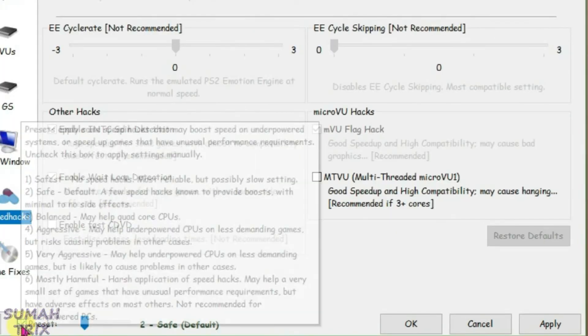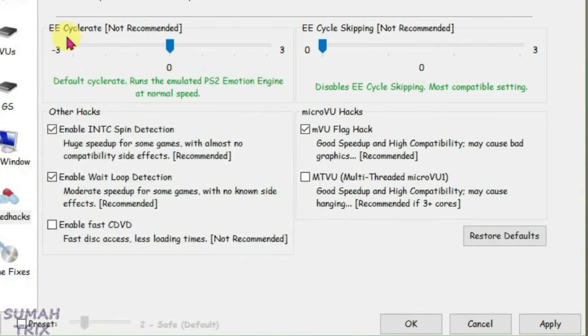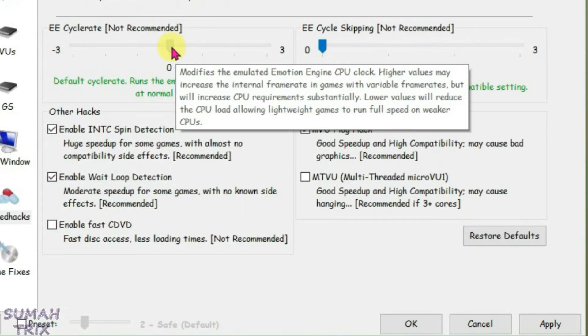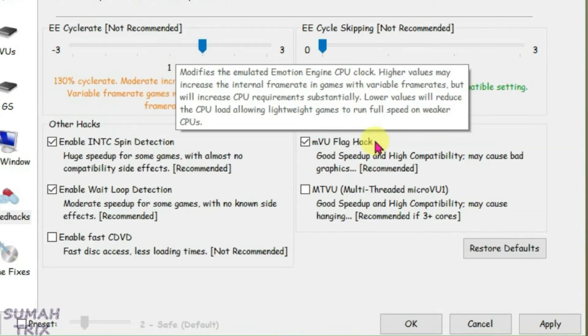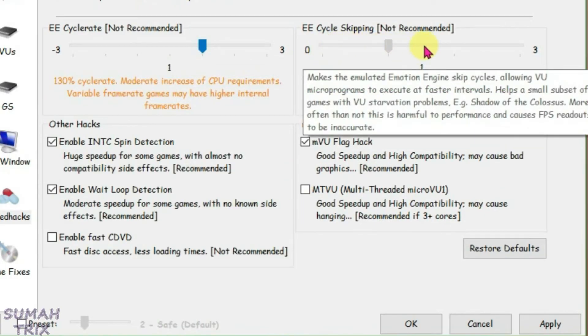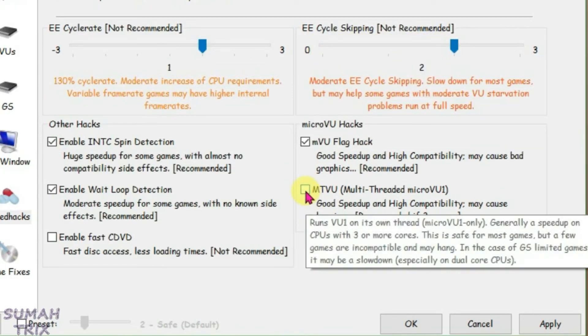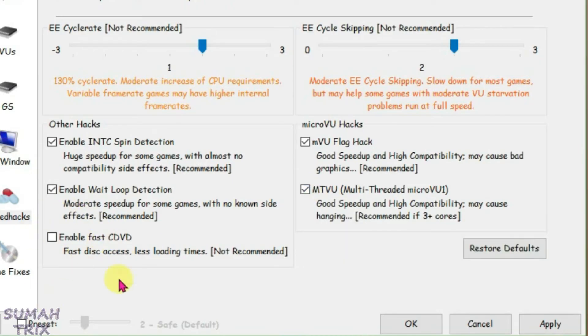Take this preset option at the bottom. For the EE cycle rate, keep it to 1, and for the EE cycle skipping, keep it to 2. Take this option here, MTVU multi-threaded micro VU1, and keep enable fast CDVD ticked, then apply.